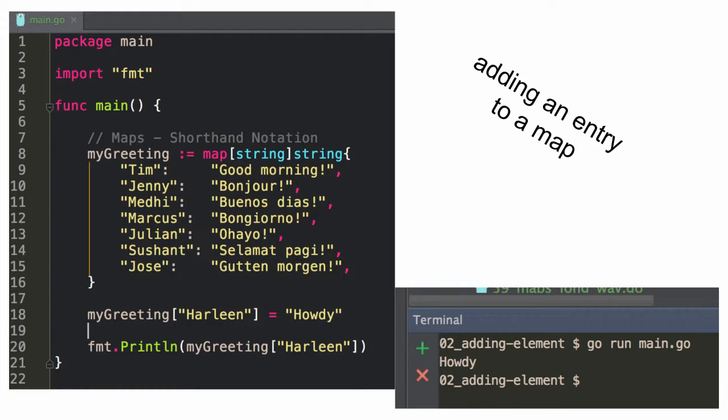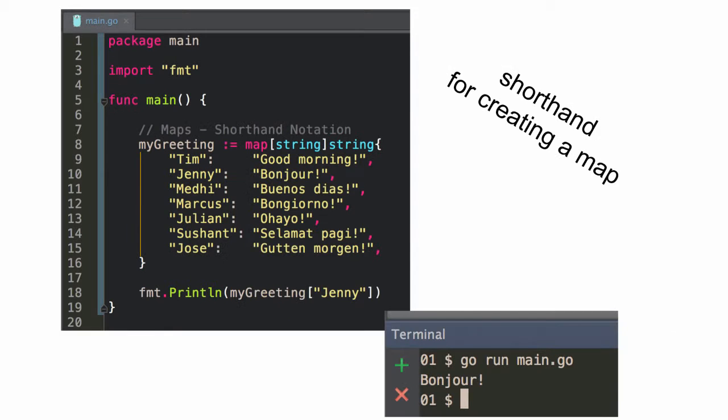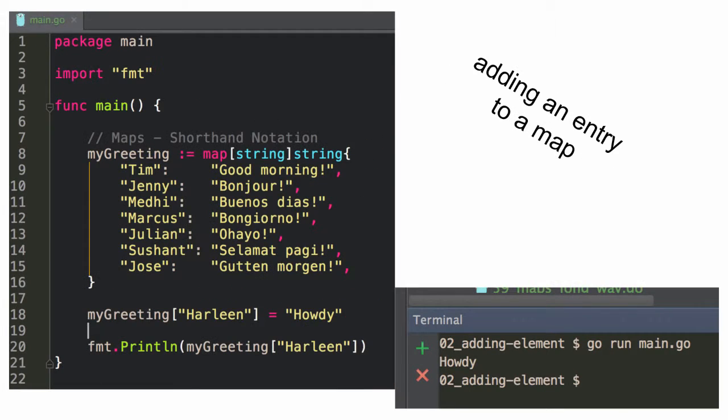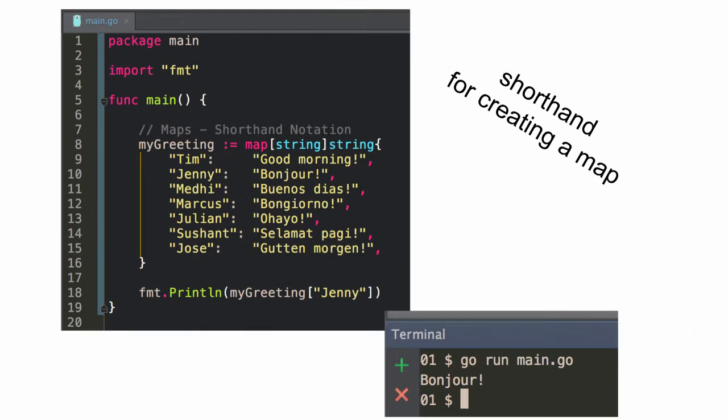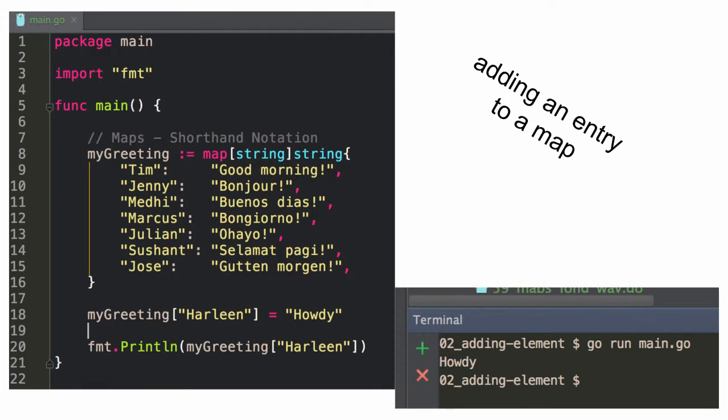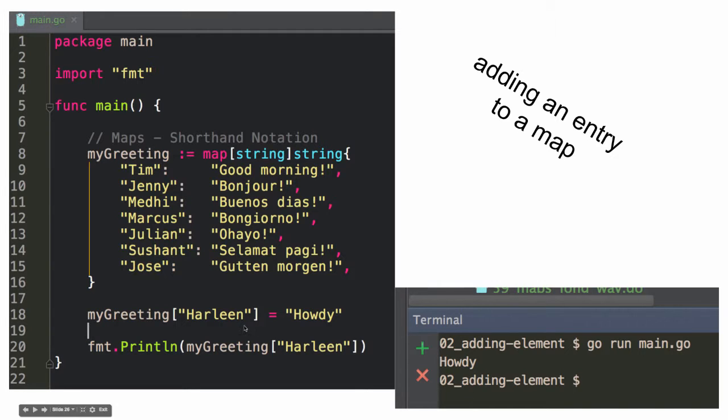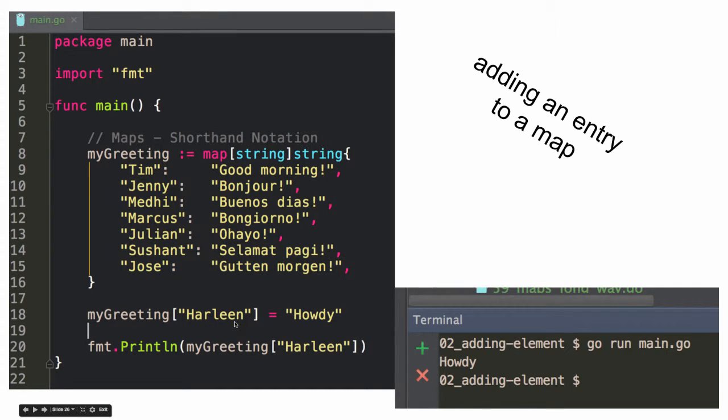And adding an entry to a map, so that looks pretty similar to accessing my greeting Ginny, here my greeting Harleen, but here I'm printing out the value here since there is no key Harleen, it's adding that key value. And if I already had a key Harleen, since I'm not printing, it would have just updated. You can see, that's like the exact same syntax, but right there it's accessing the value. Here it's adding the value.